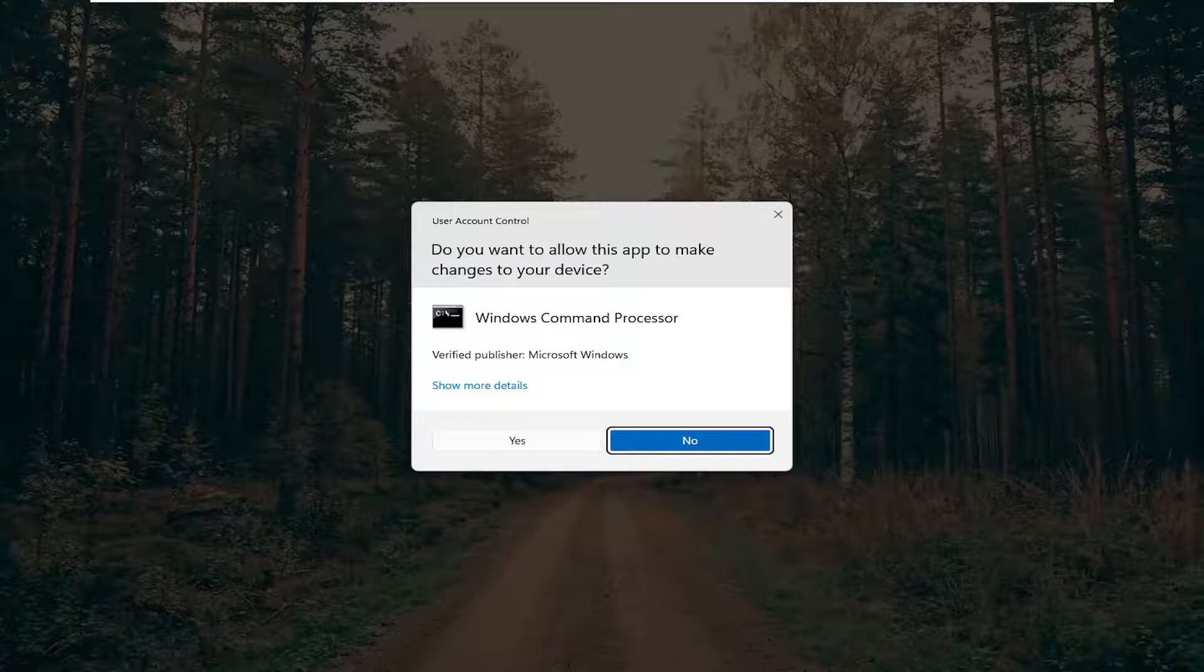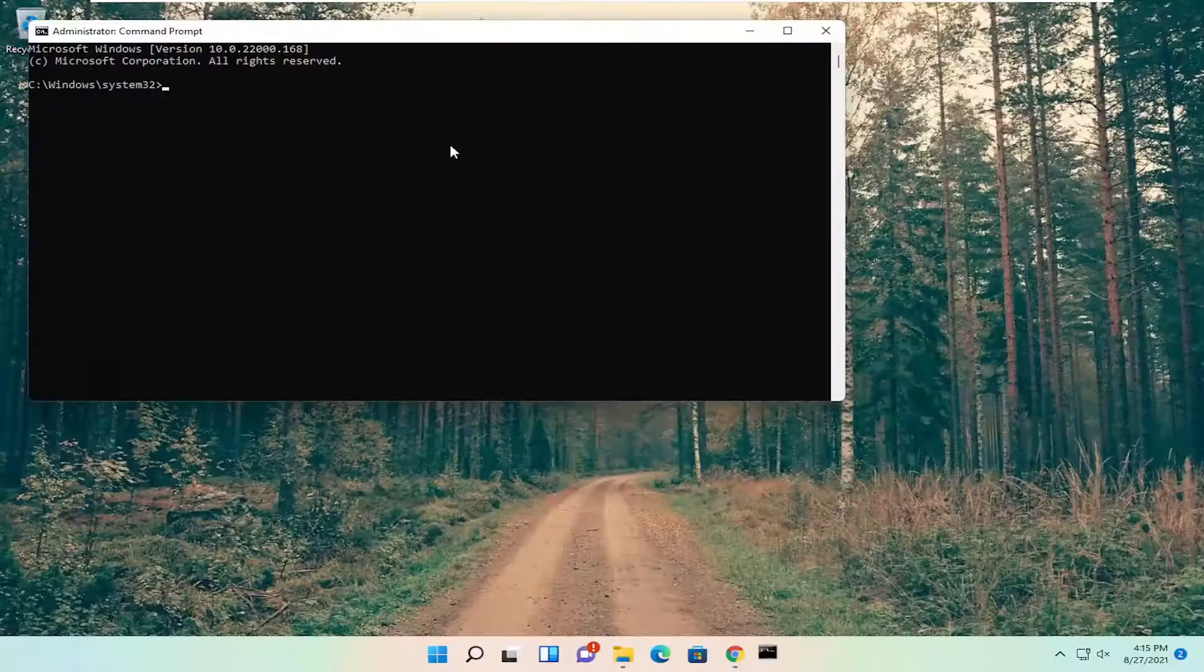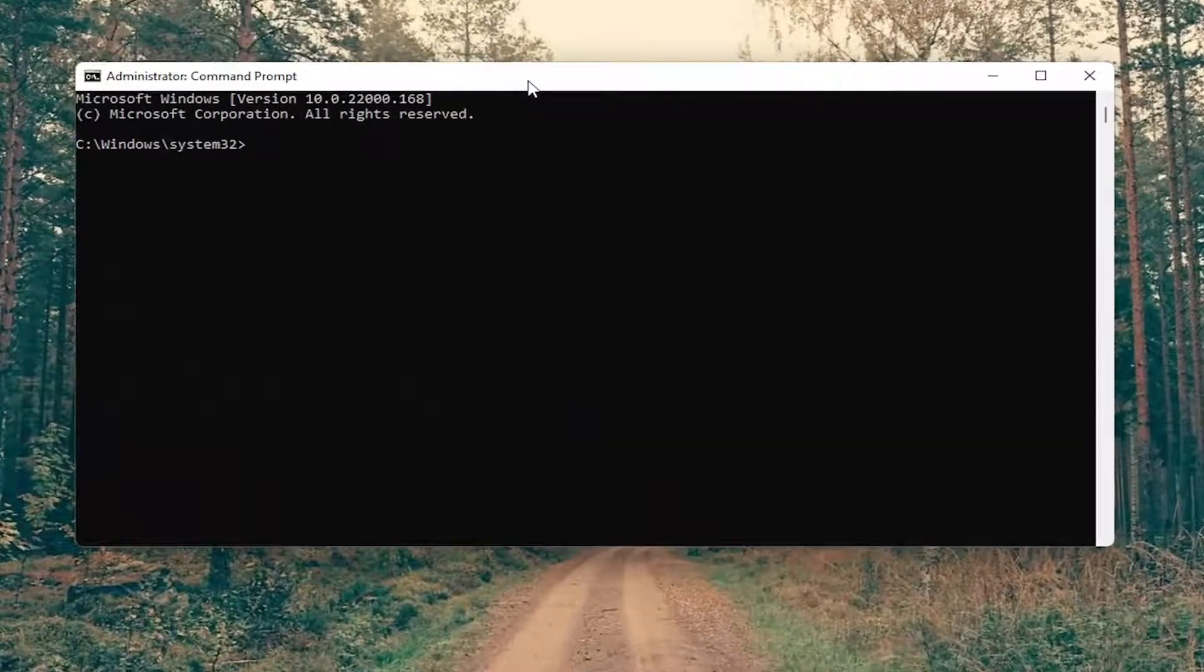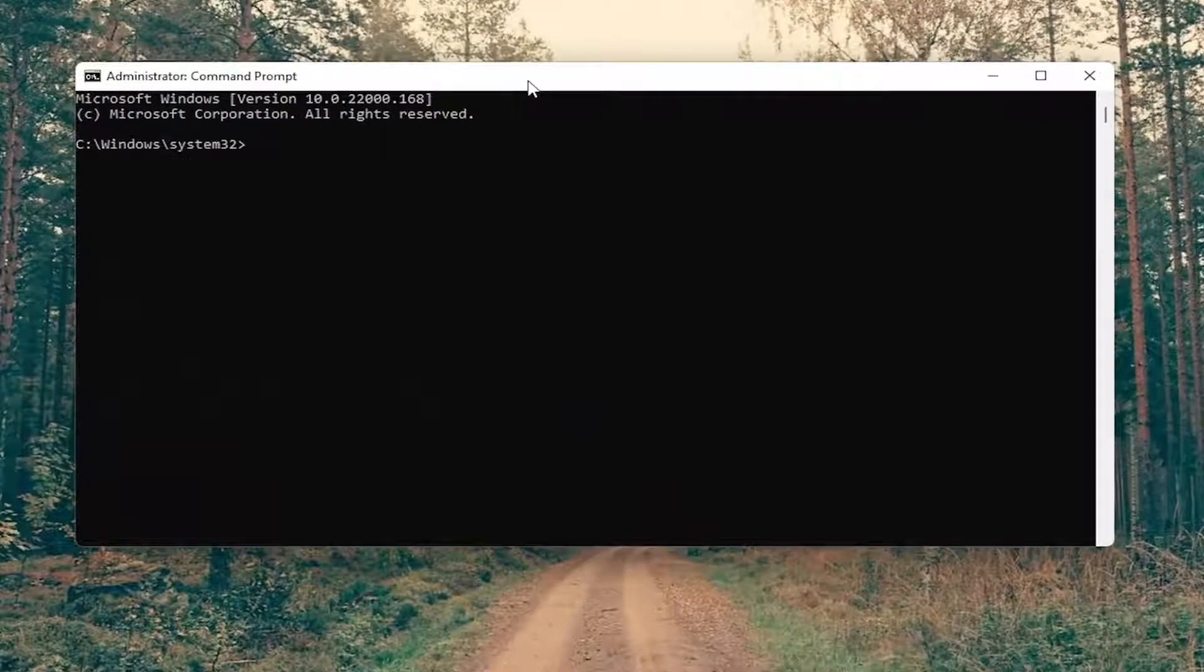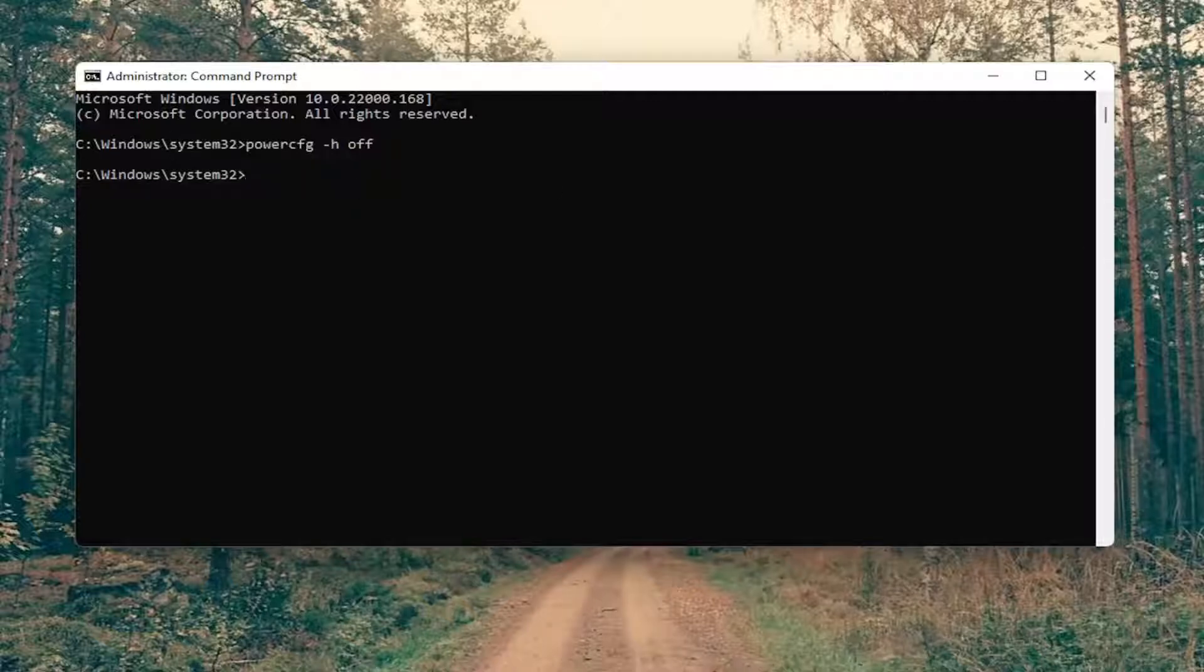If you receive the user account control prompt, select yes, and now into this elevated command line window, you want to type in powercfg space minus sign h space off, again exactly how you see it on my screen here, so again powercfg space minus sign h, and then another space off. Go ahead and hit enter on your keyboard.